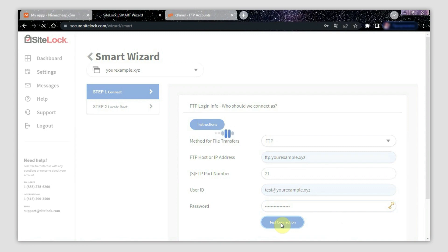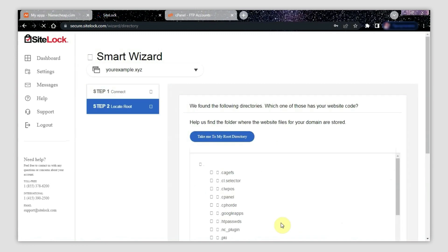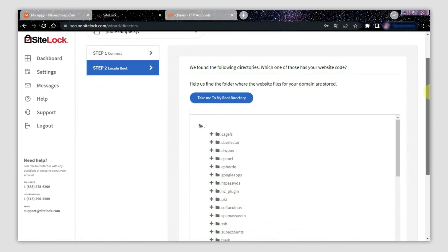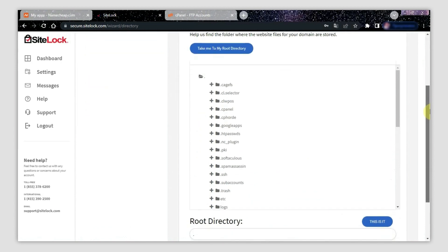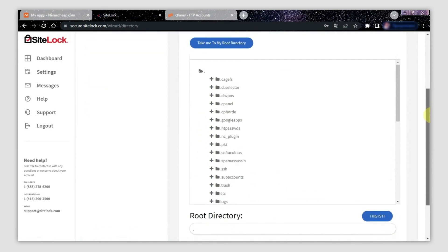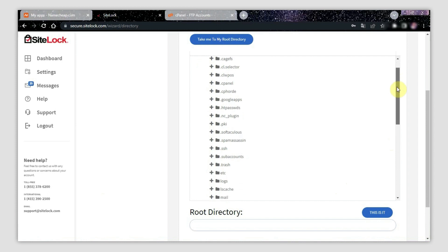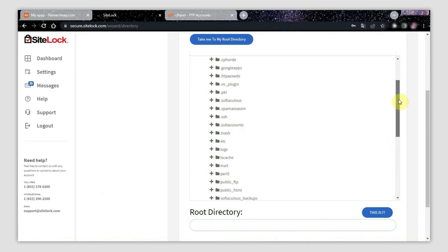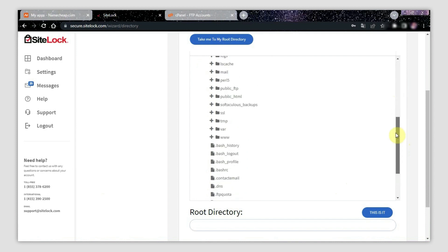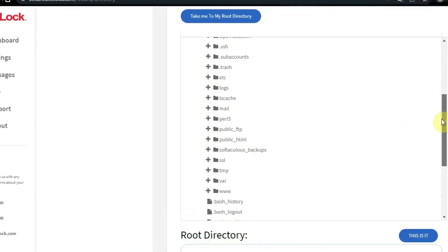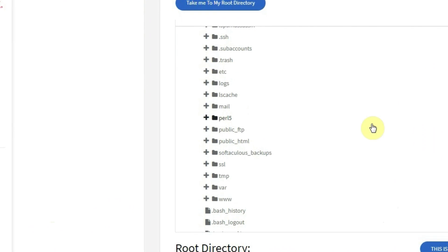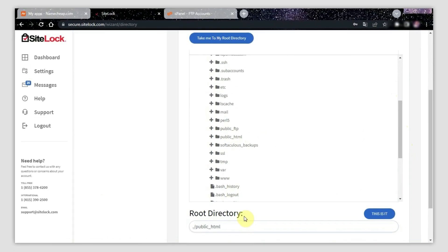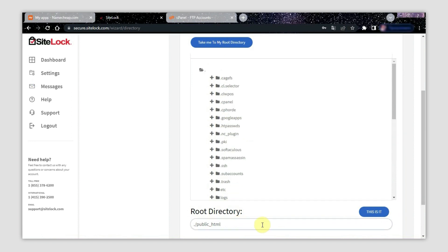On the next page, there is a list of folders present in your hosting account. At this point, find the root folder, the one that contains your website name from the list. This is the folder where your website is located. If you're using the main domain of your hosting account, it is public_html. If you set up SiteLock for an add-on domain, you can check its root folder name via the domain cPanel menu in the document root column. When you find the root folder, please click it. It will appear in the root directory field. After that, click This Is It.